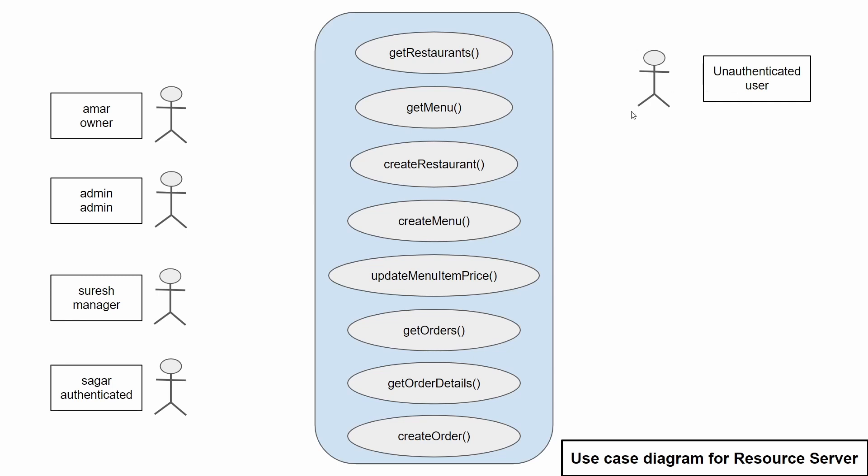And there is also an unauthenticated user, any user who can access the application without being authenticated.